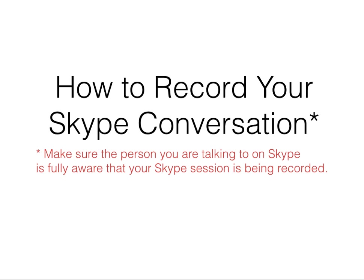Today I had to figure out how to record a Skype conversation. I have to do a number of interviews in connection with research I'm part of, and that's why I had to figure out a way to record my interviews on Skype. In case you have the same need, I've prepared this tutorial for you. Just remember, before you record your Skype conversation, make sure the person you're talking to on Skype is fully aware that your session is being recorded.